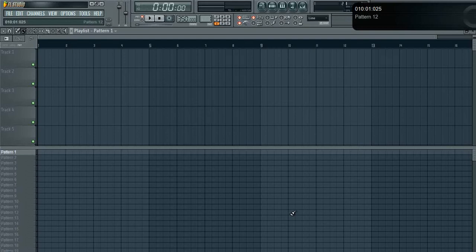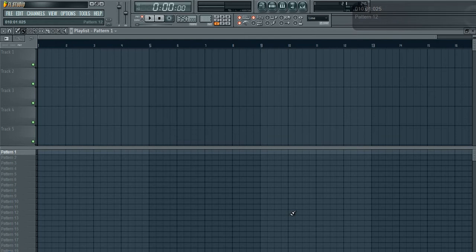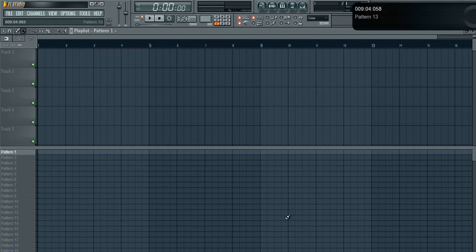Hi and welcome to How to Make Breakcore with Producer Snafu, with your host Producer Snafu, which would be me. So this is basically just an introduction video. I'm using FL Studio 11.